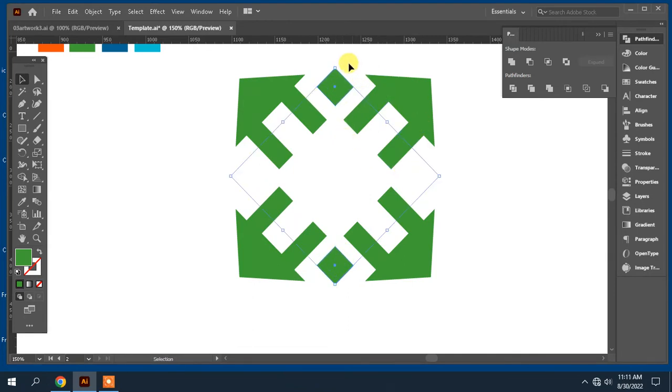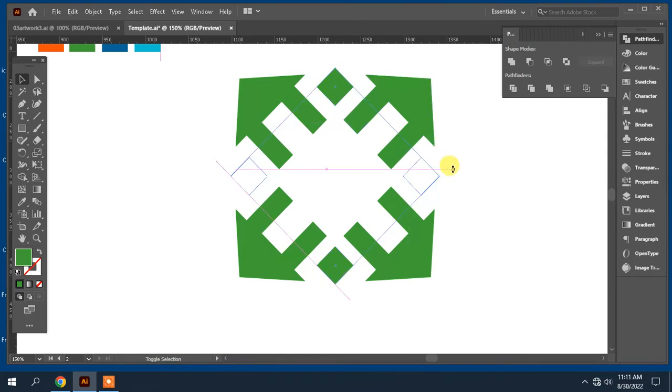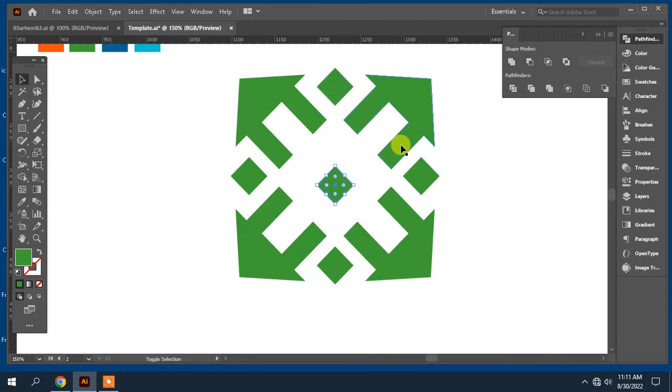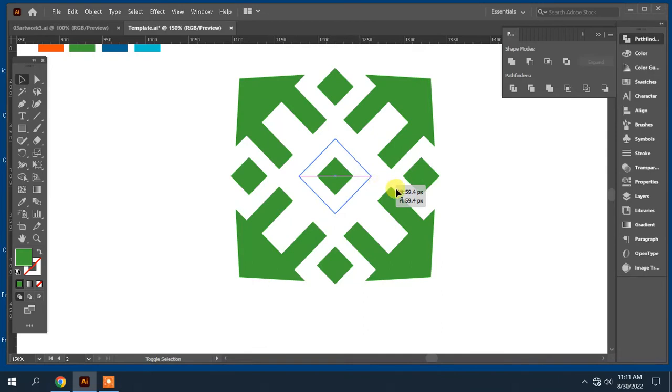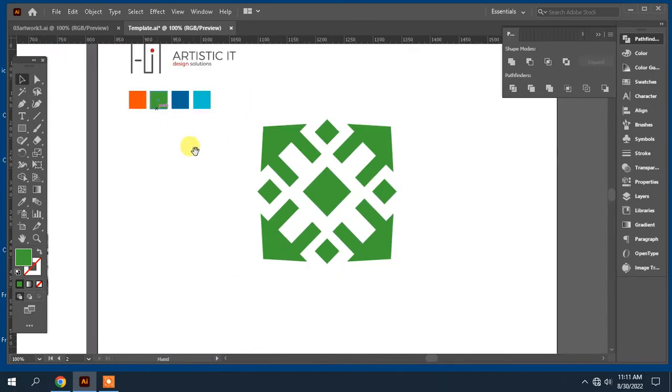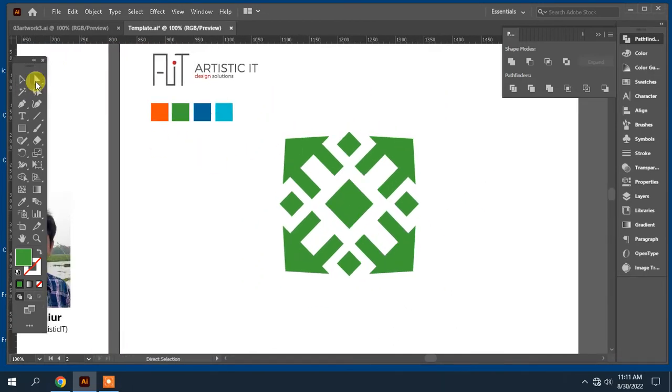Same way, I will copy and paste. Now, make color.